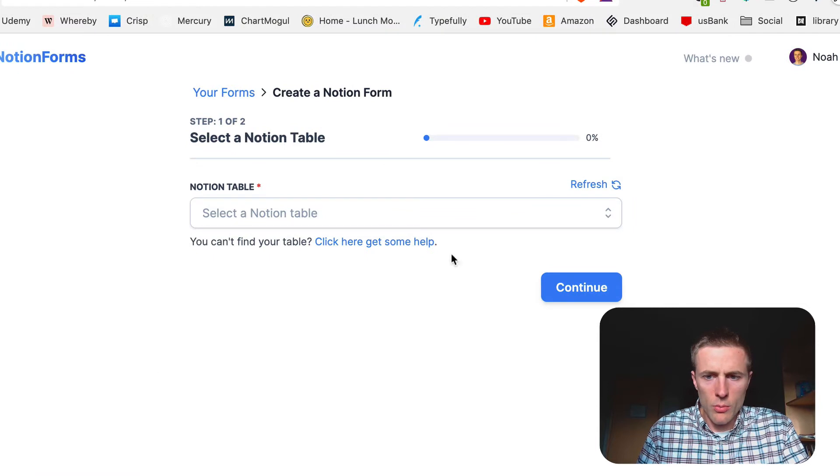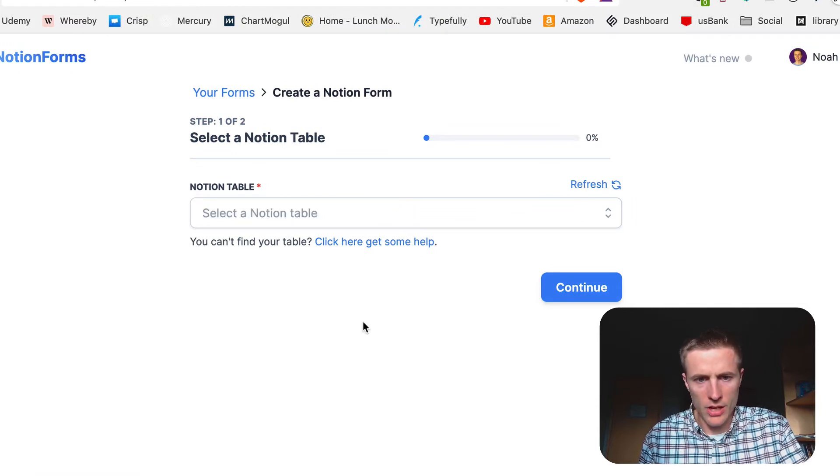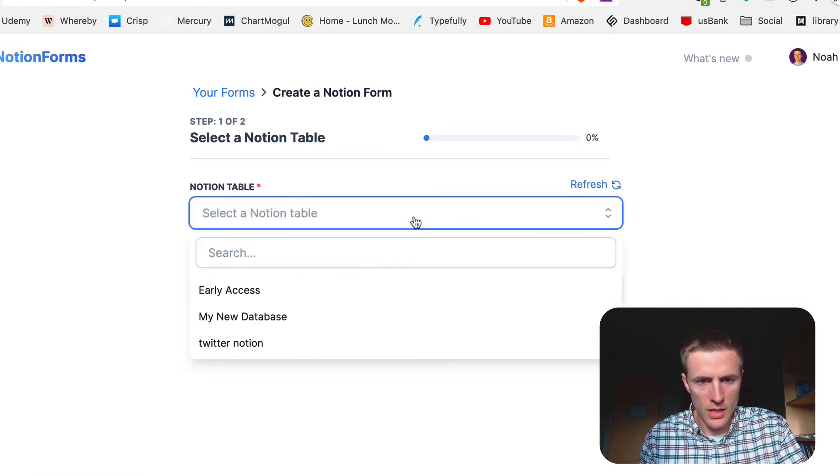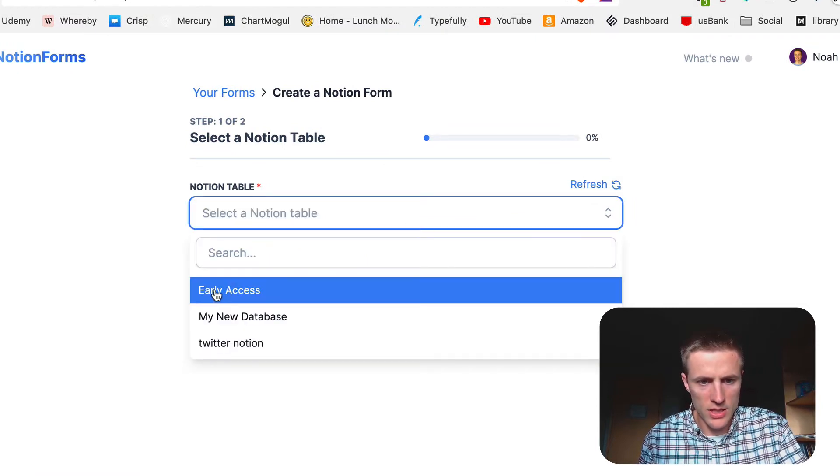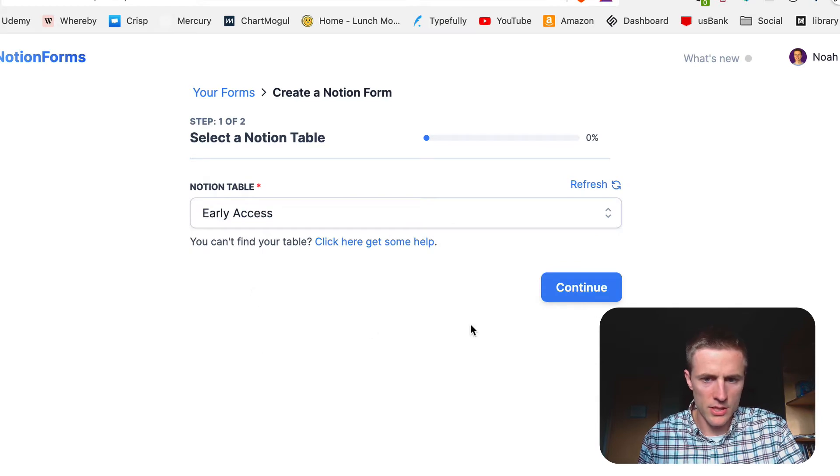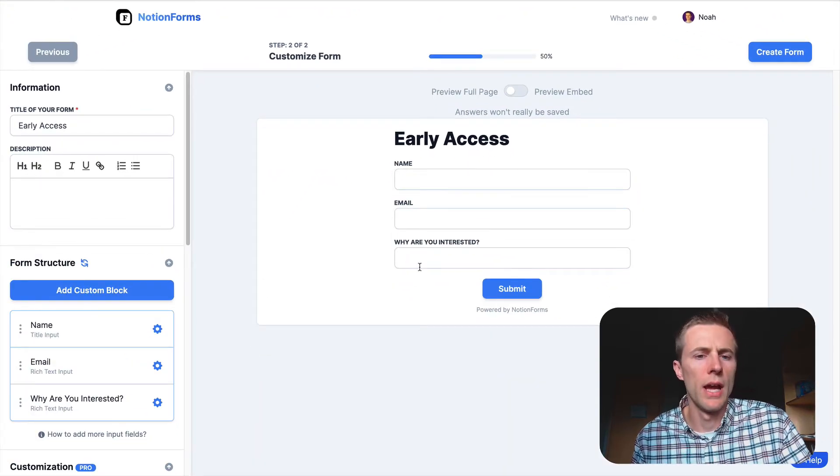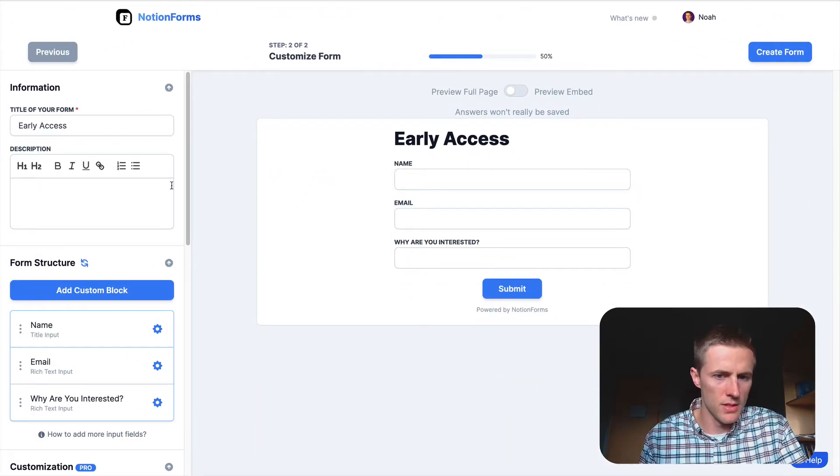So now we go back to Notion Forms, hit refresh, and we should see, yep, our early access database here. And we can click Continue to create our form out of that database.